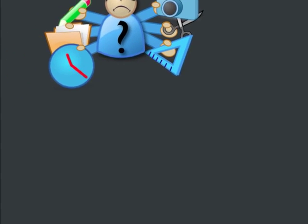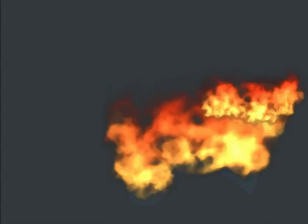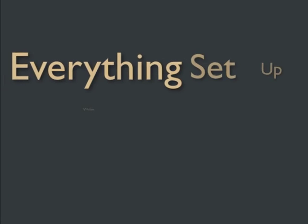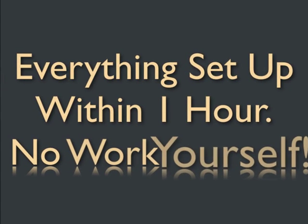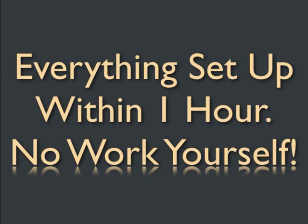Anyone who wants to put in long hours of learning and work can do that. But we're going to show you how you can have everything set up within an hour, without having to do any of the work yourself.